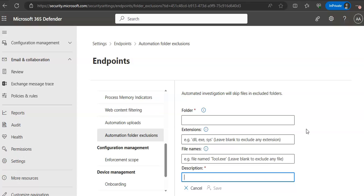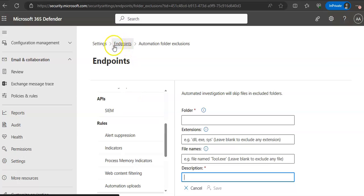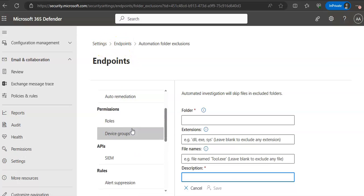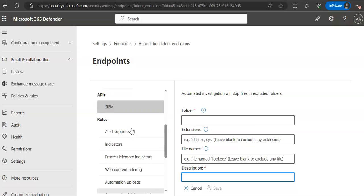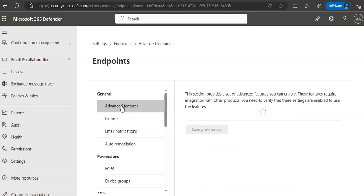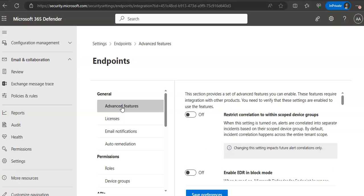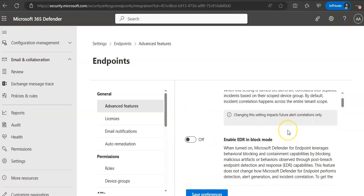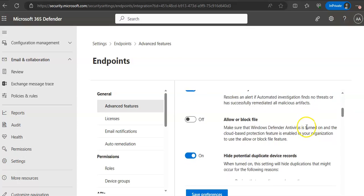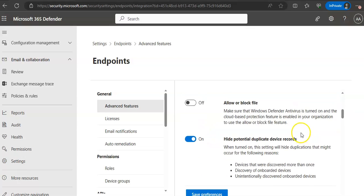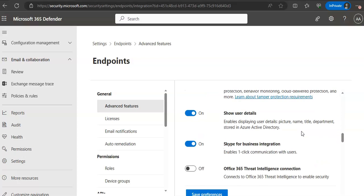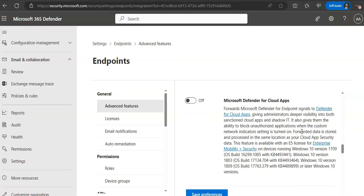Now, let me tell you how to configure automated investigation and remediation capabilities. To configure automated investigation and remediation, you turn on the features and then set up the device groups. To turn on the automated investigation and remediation features, we are under settings endpoints. You go to advanced features, here under general. Make sure that automated investigation and automatically resolve alerts are turned on.